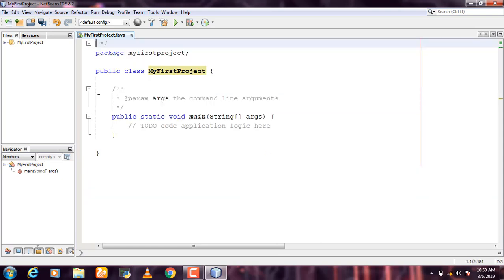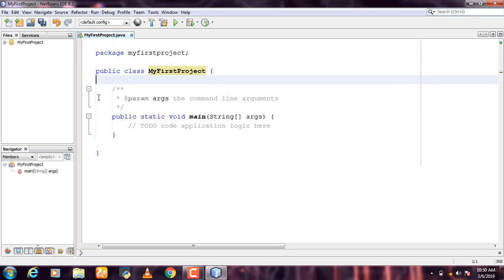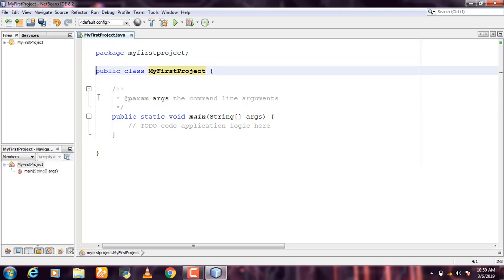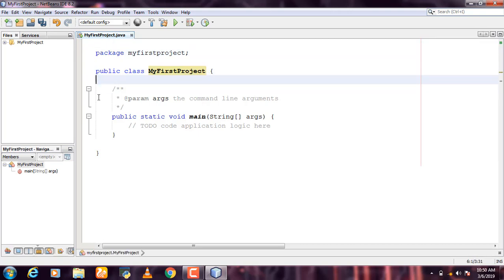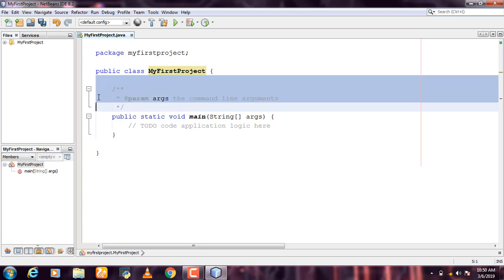You can only change the font here. If you want to use the commands, you can use them.